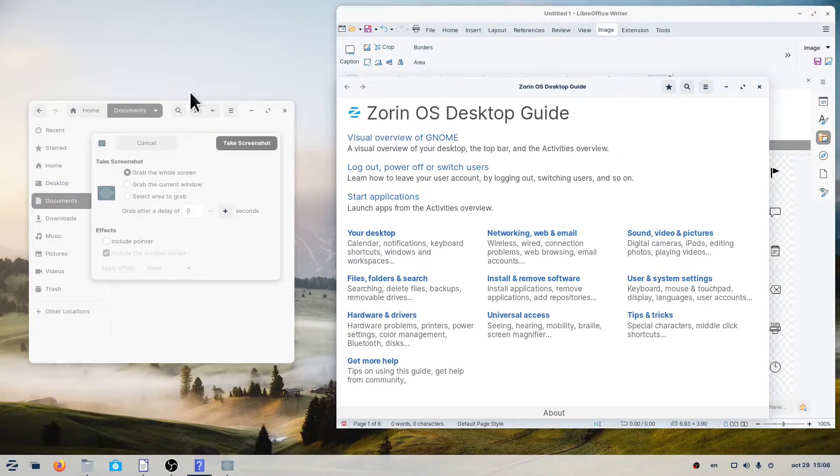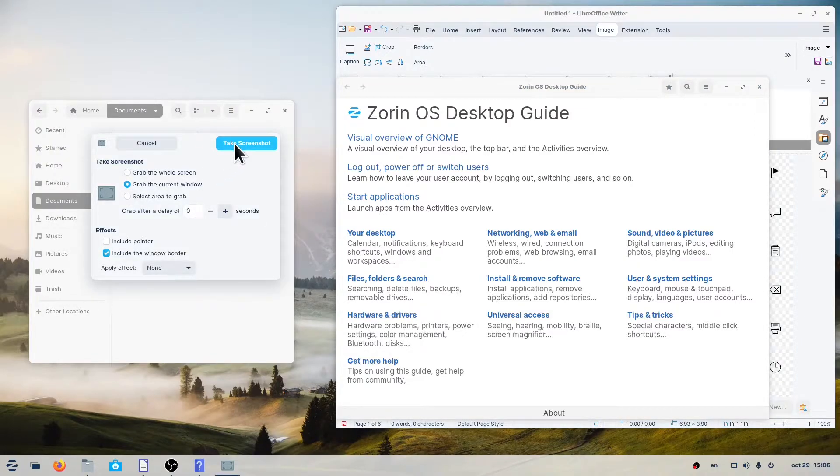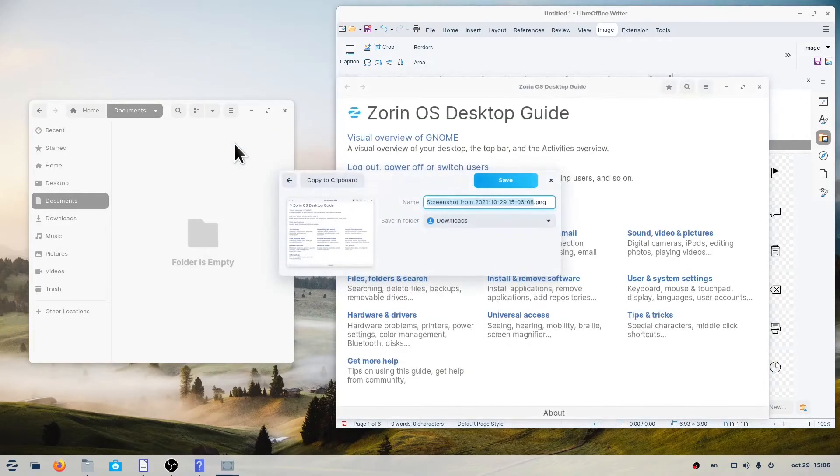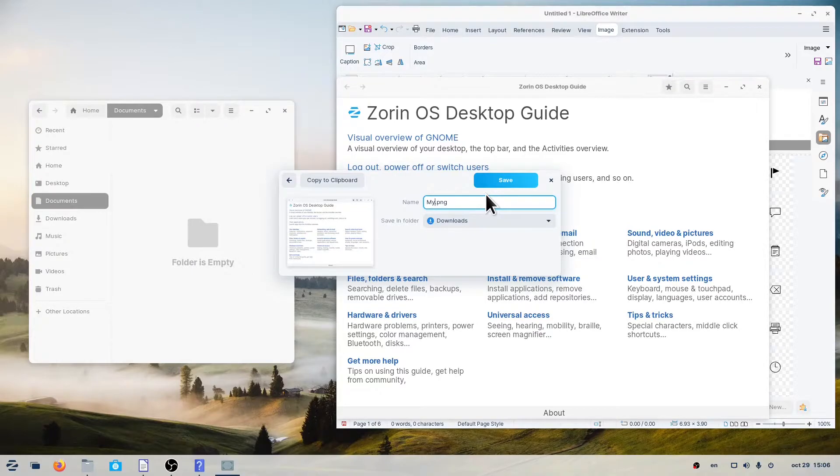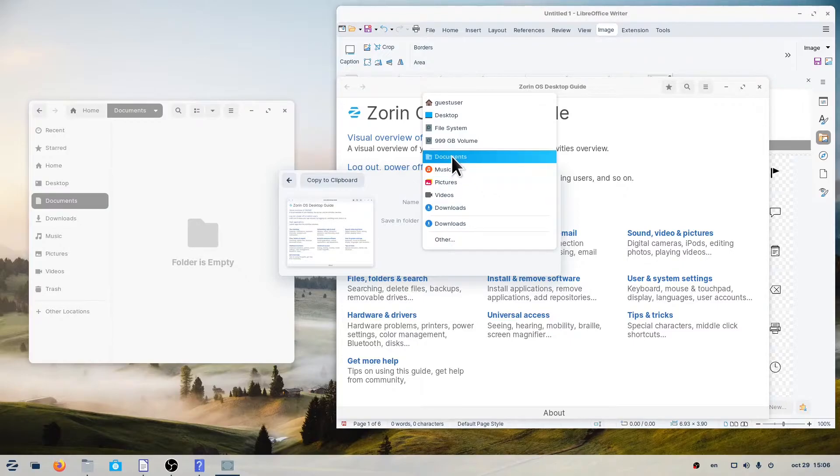To take a picture of a specific window, select Grab the current window. This will produce a screenshot of the last window you were on.